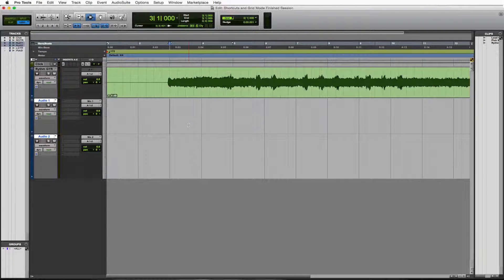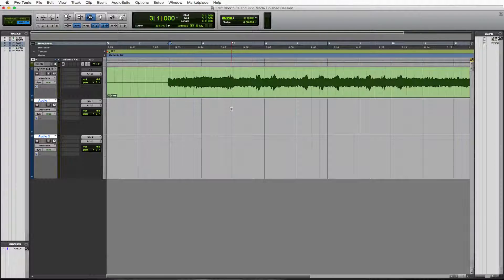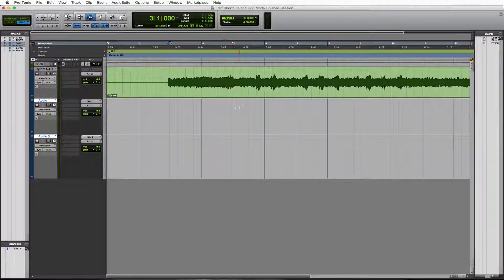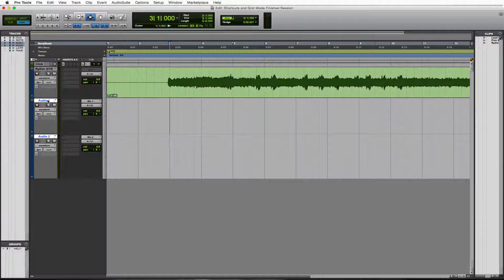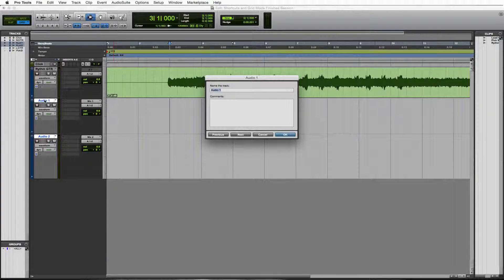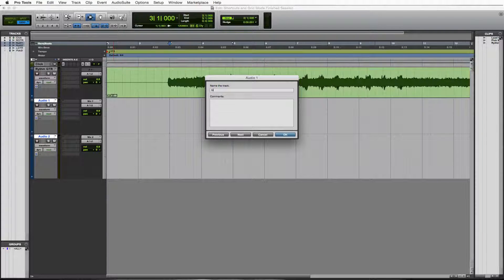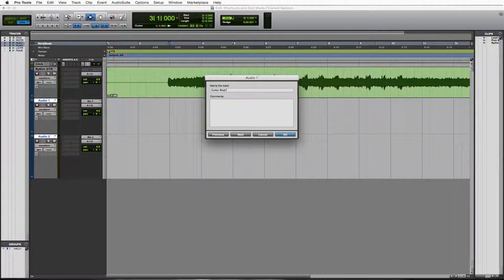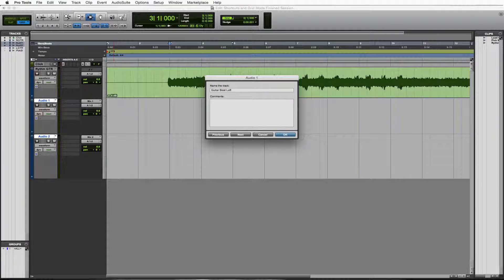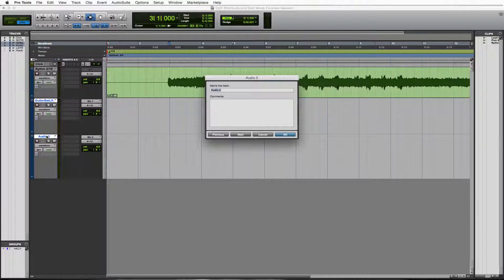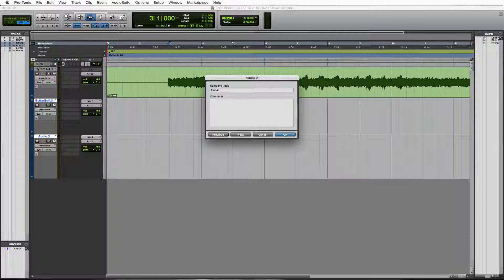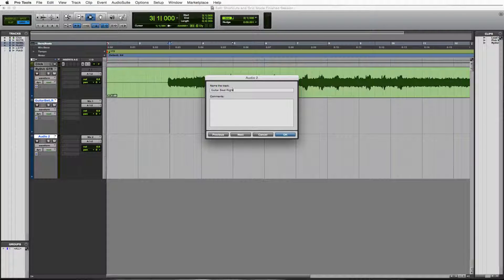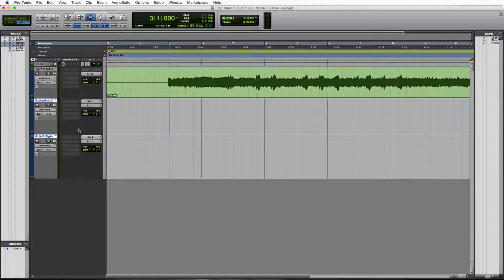What I want to do is show you how to use grid mode in order to edit this into something kind of fun. We will take this audio one track. Let's double click the title and let's call it Guitar Beat Left. Press OK. Go to audio 2 and I bet you guessed it. Guitar Beat Right. OK. So we have that set.